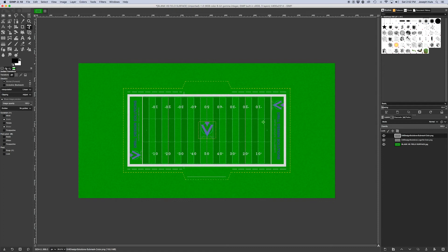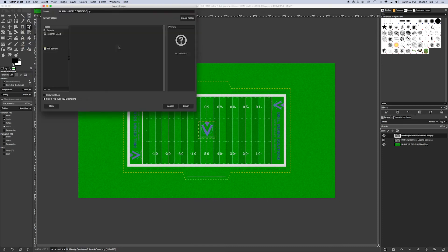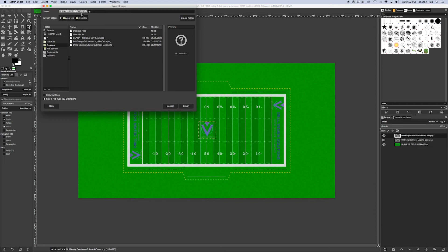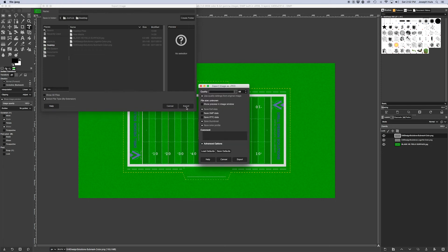Go to File, Export As, and you can call this - I'll call it My Drill Design Solutions Surface 2020. That'll help me understand that it's in 2020. Put it on the desktop, Export, and then we'll do the quality at 100, why not, and Export.